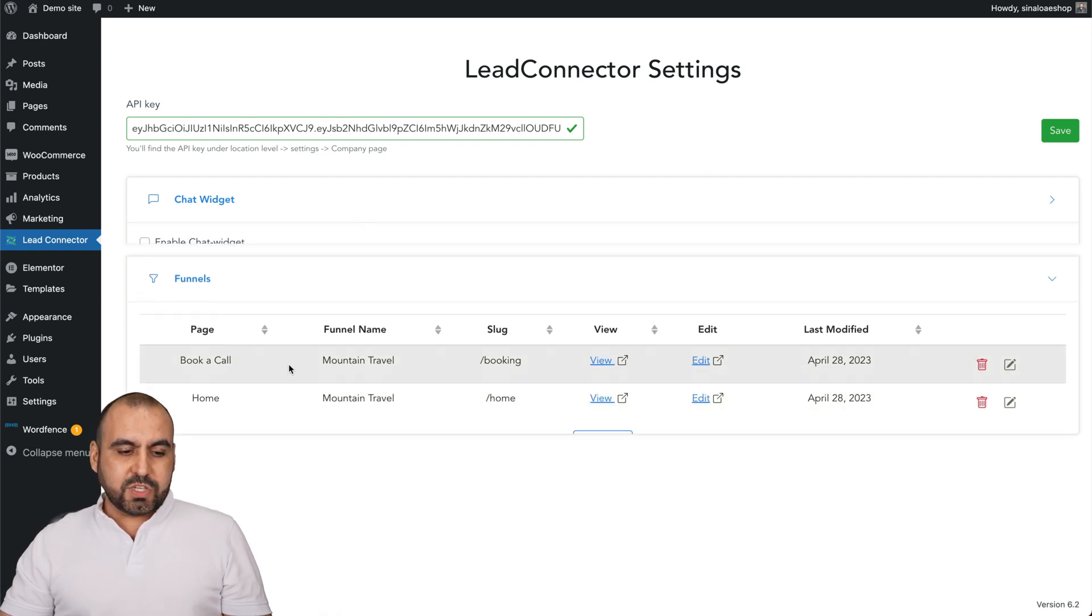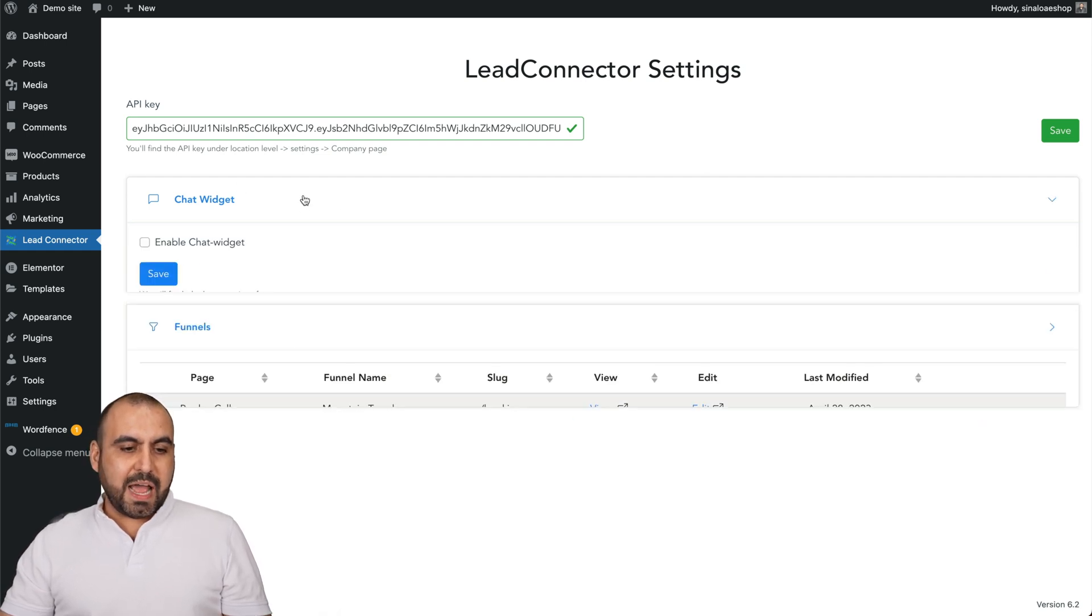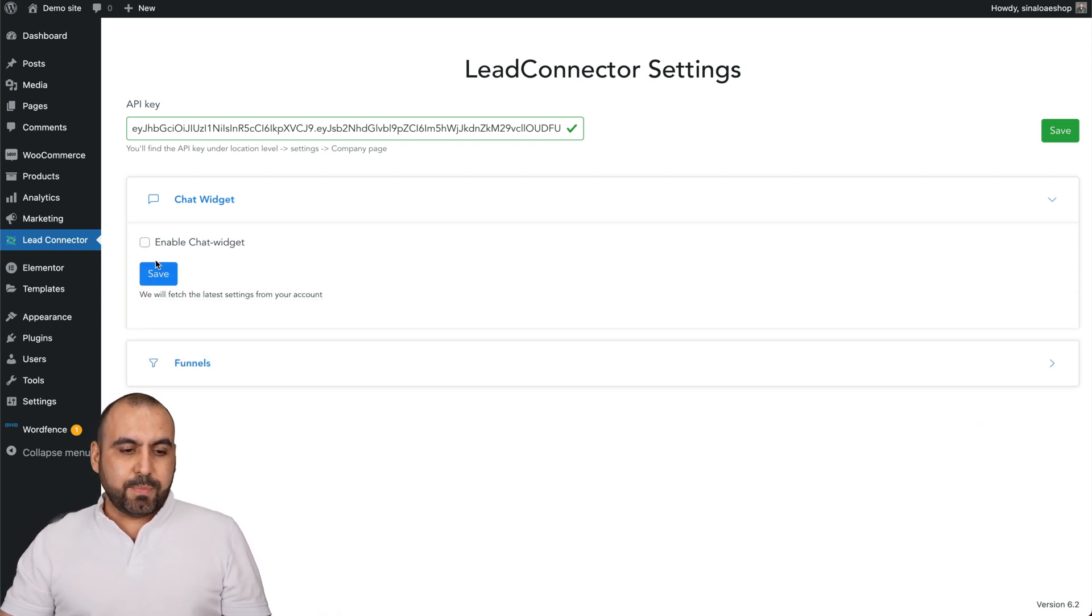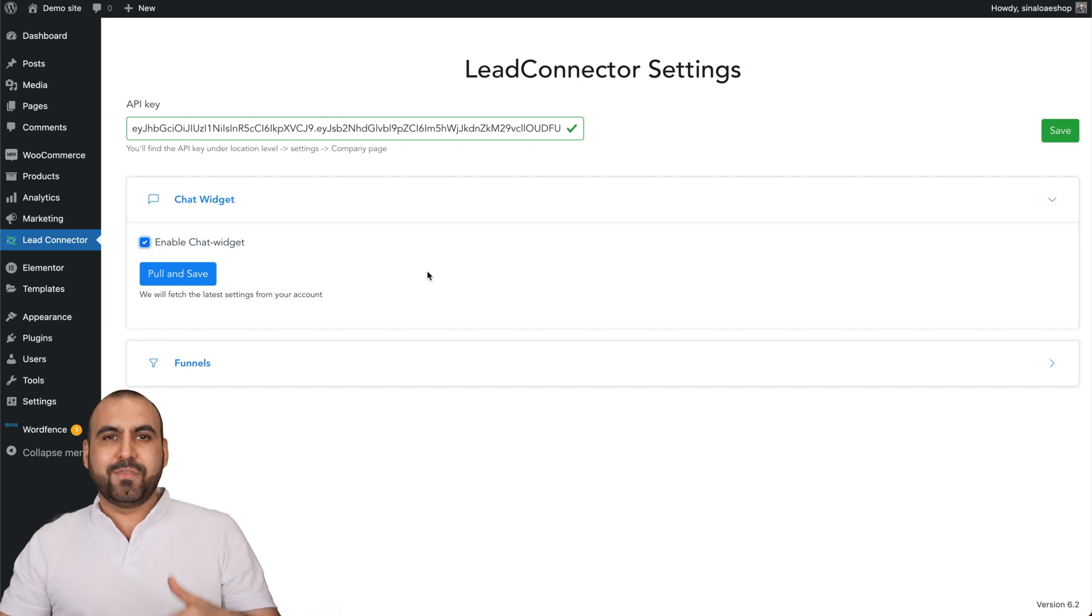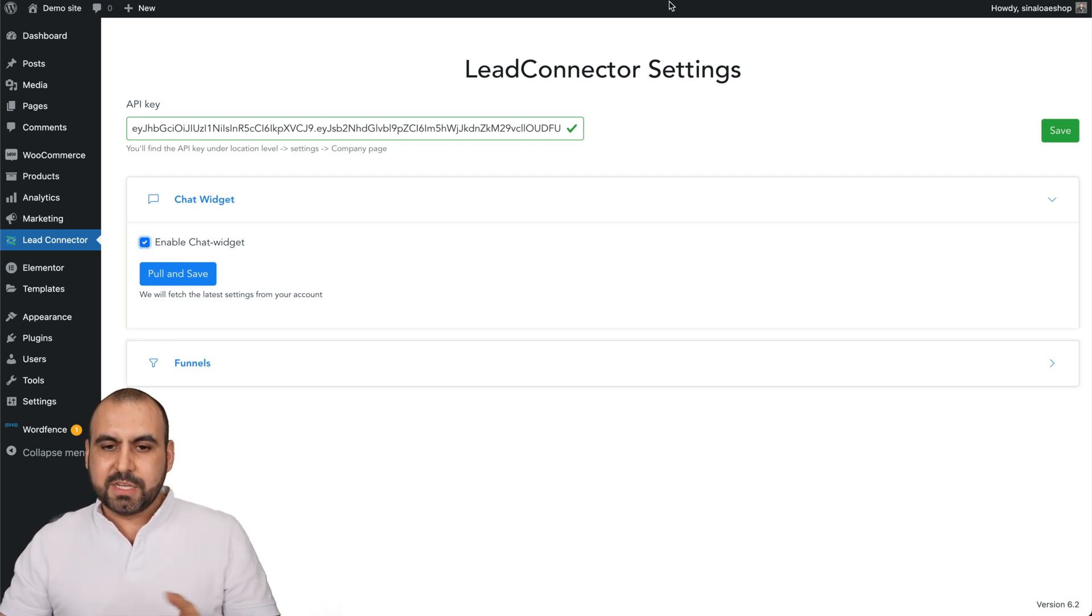That will enable all these options, and we're going to have the option to enable the chat widget. Now before I pull and save, we're going to set up our chat widget.